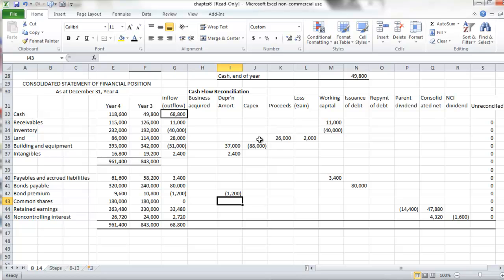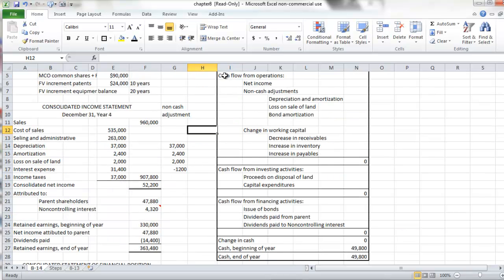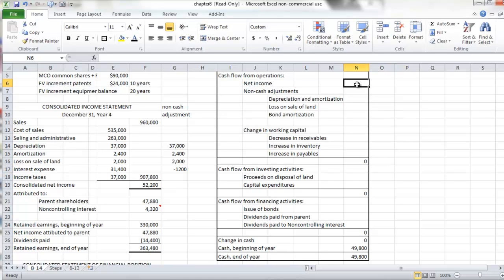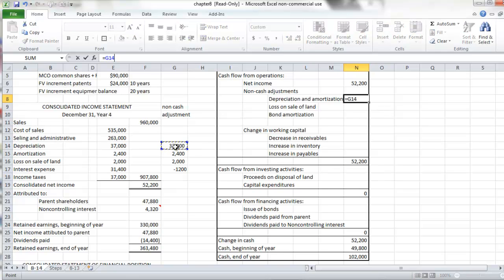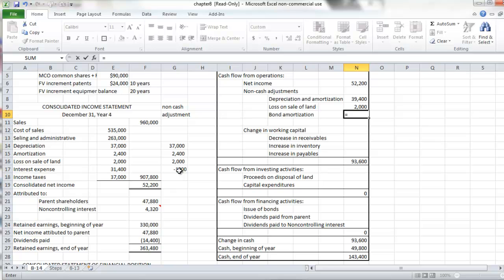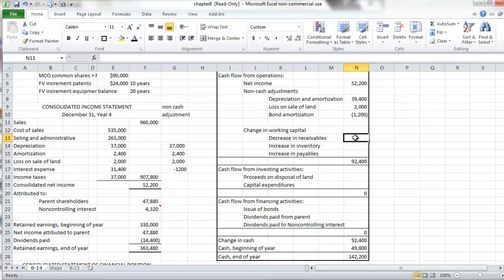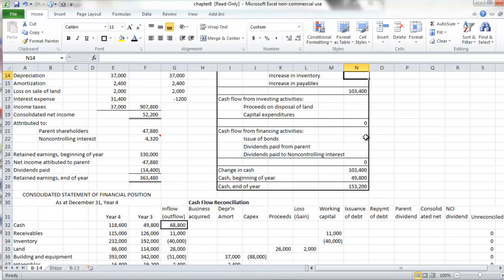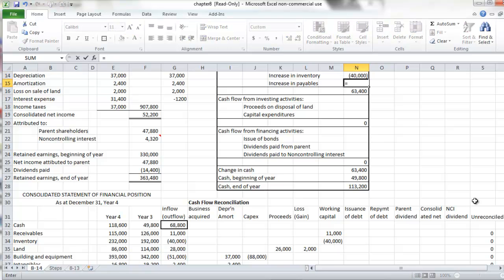We now have enough information to prepare our cash flow statement. We're going to transfer those amounts from our reconciliation to the cash flow statement, which is already set up here. Our net income comes from the consolidated statement of income. Next, we have our depreciation and amortization of $37,000 and $2,400, our loss on the land of $2,000, our amortization of the bond premium of $1,200, and then our change in working capital: receivables of $11,000, inventory of $40,000, and payables of $3,400.